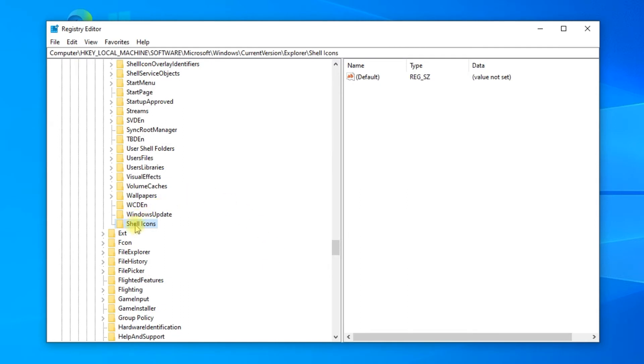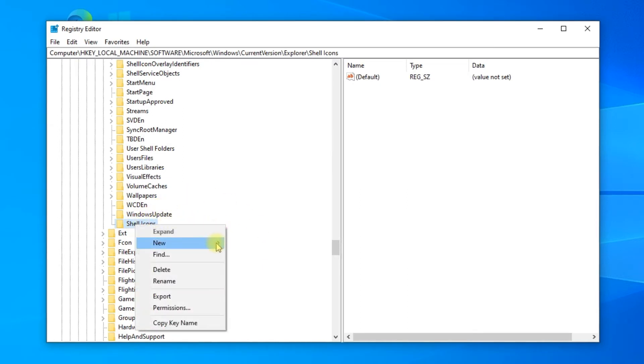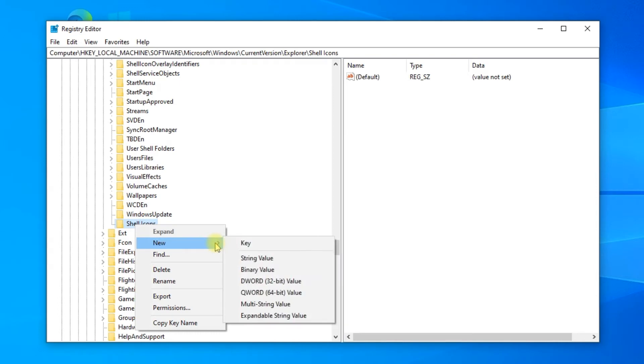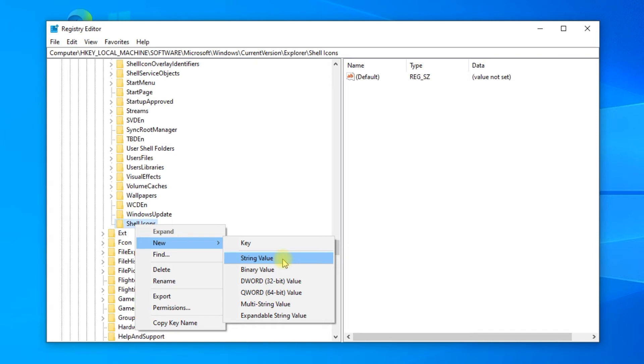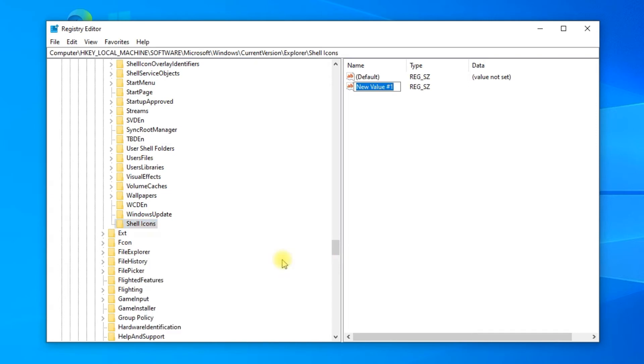Right-click on the Shell Icons, then go to New and select String Value. Name the string 29.